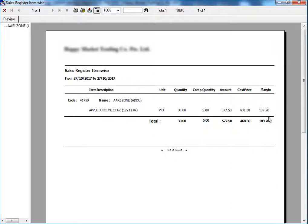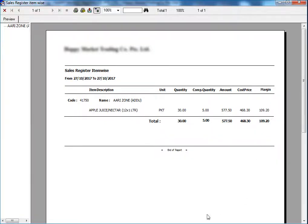This is about the new report, Sales Register Itemwise. Thank you for watching this video.